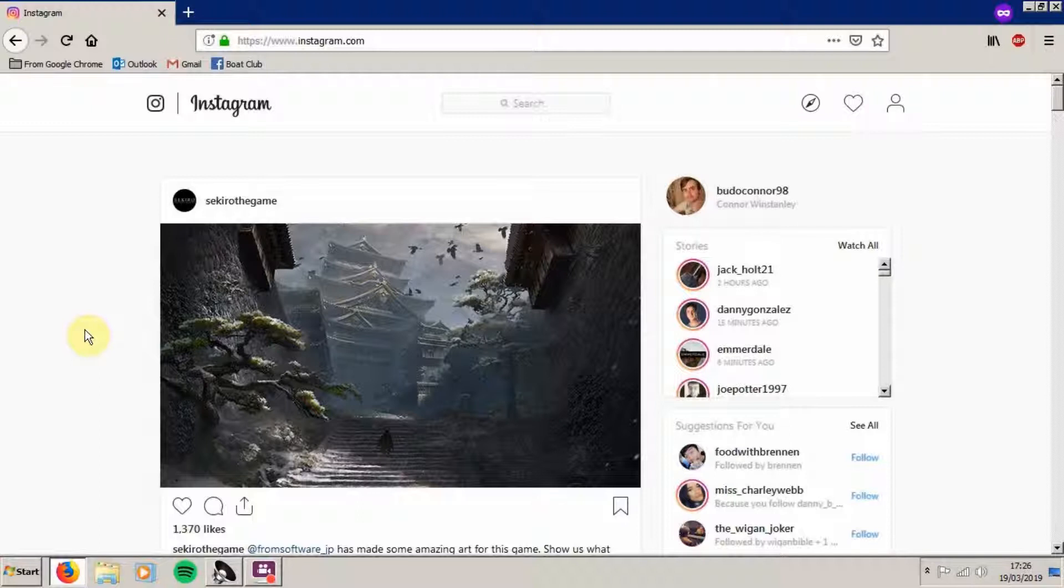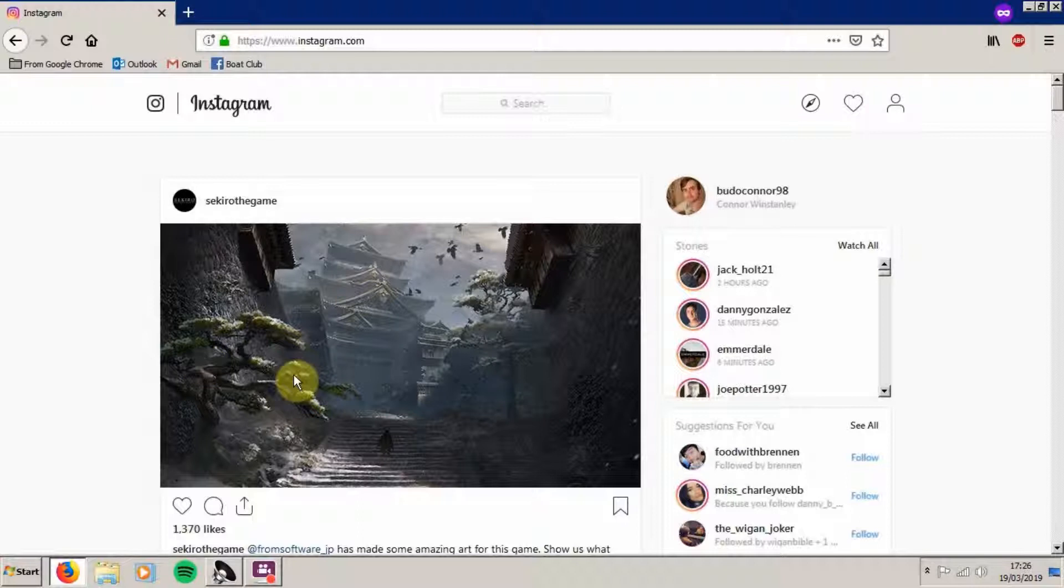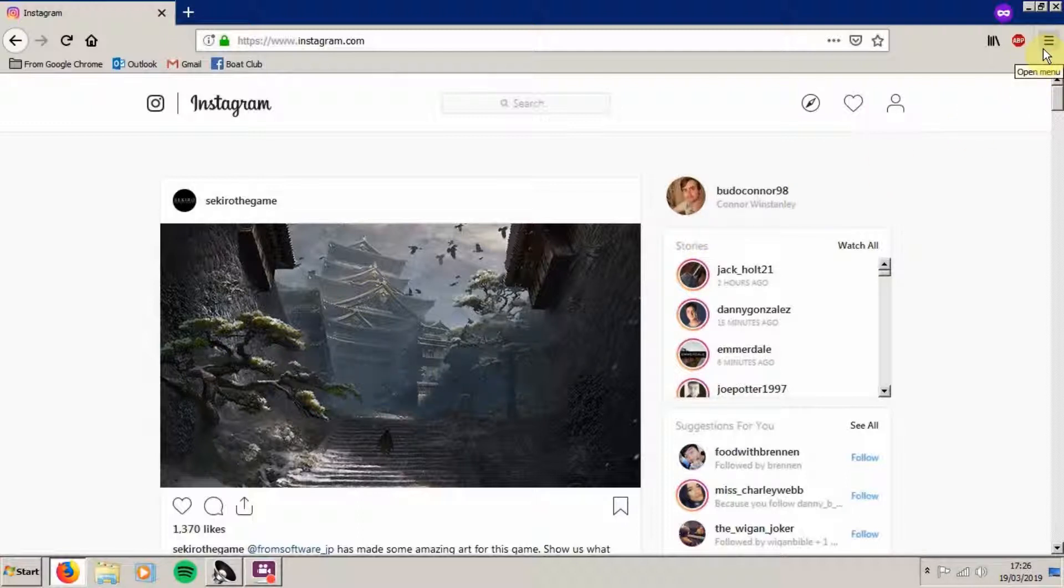To begin, open up Instagram on your Firefox web browser. Now navigate all the way to the top right where it says open menu. Now click on that.